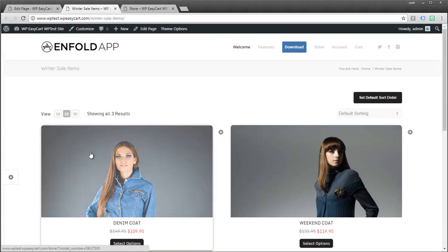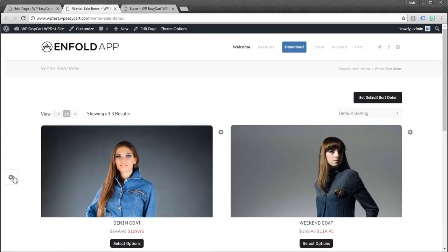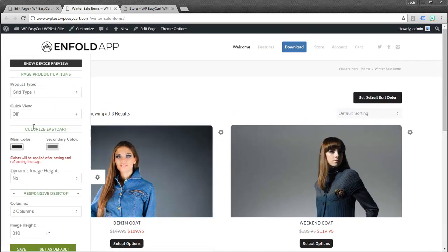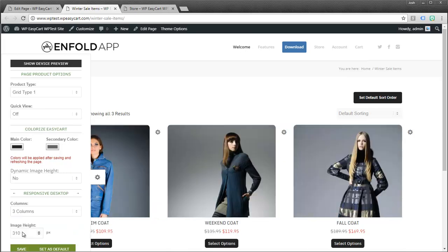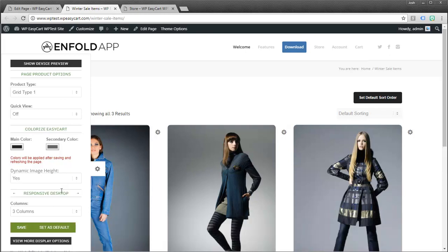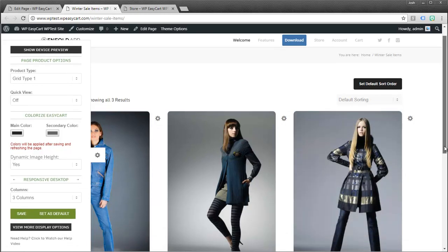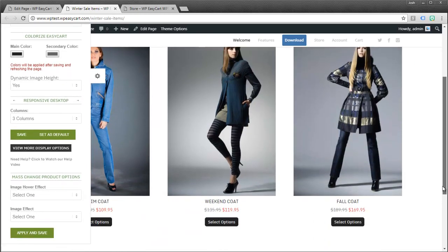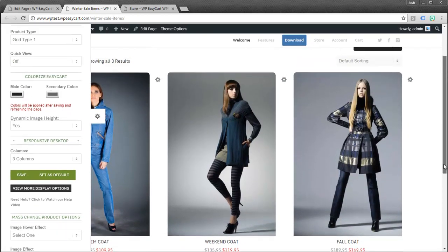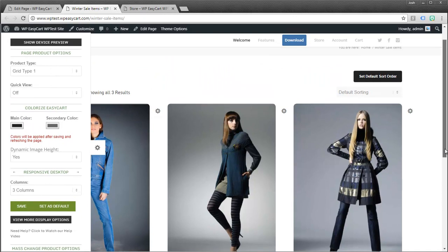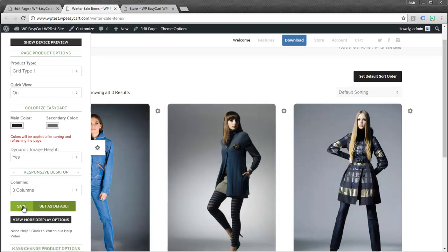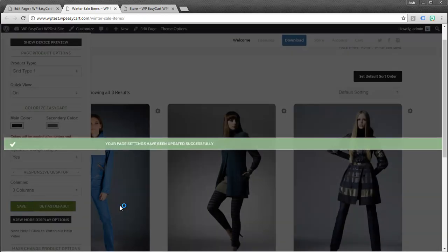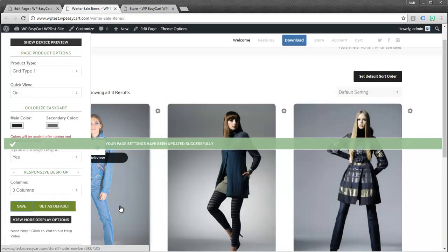I don't like the way it looks right now so I'm going to go ahead and use my visual editor. And I'm going to change this to three columns. And I'm going to increase the image heights a little bit so they'll look better. Okay so I've got my sale items on here. Maybe I'll turn quick view on. And I'm going to go ahead and save this.